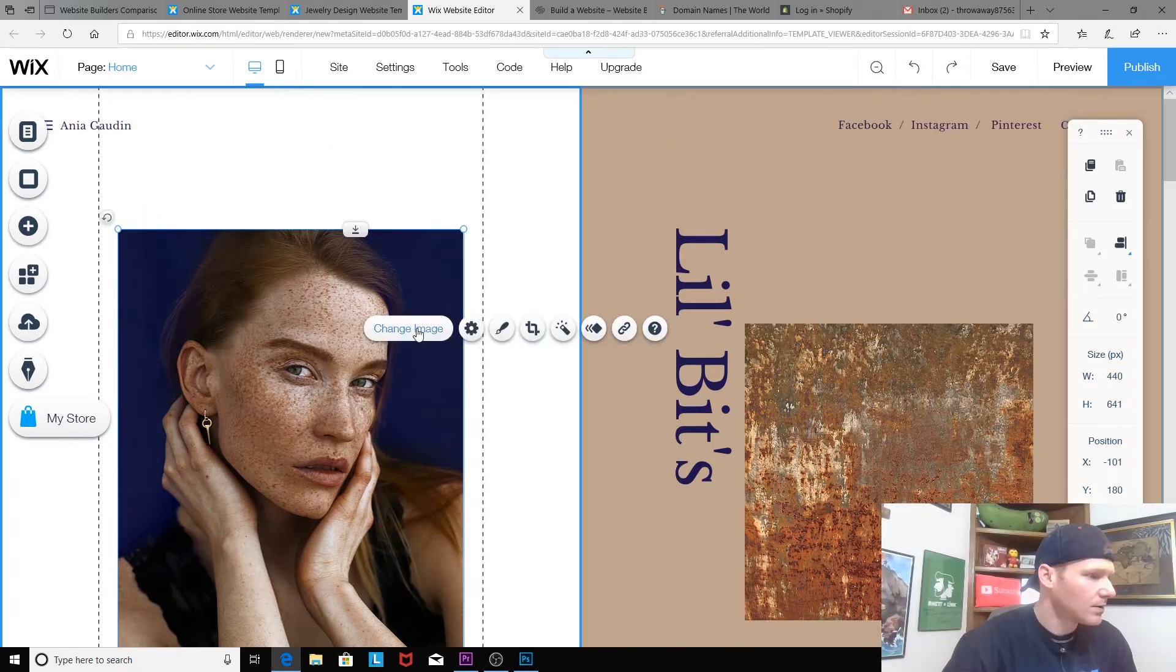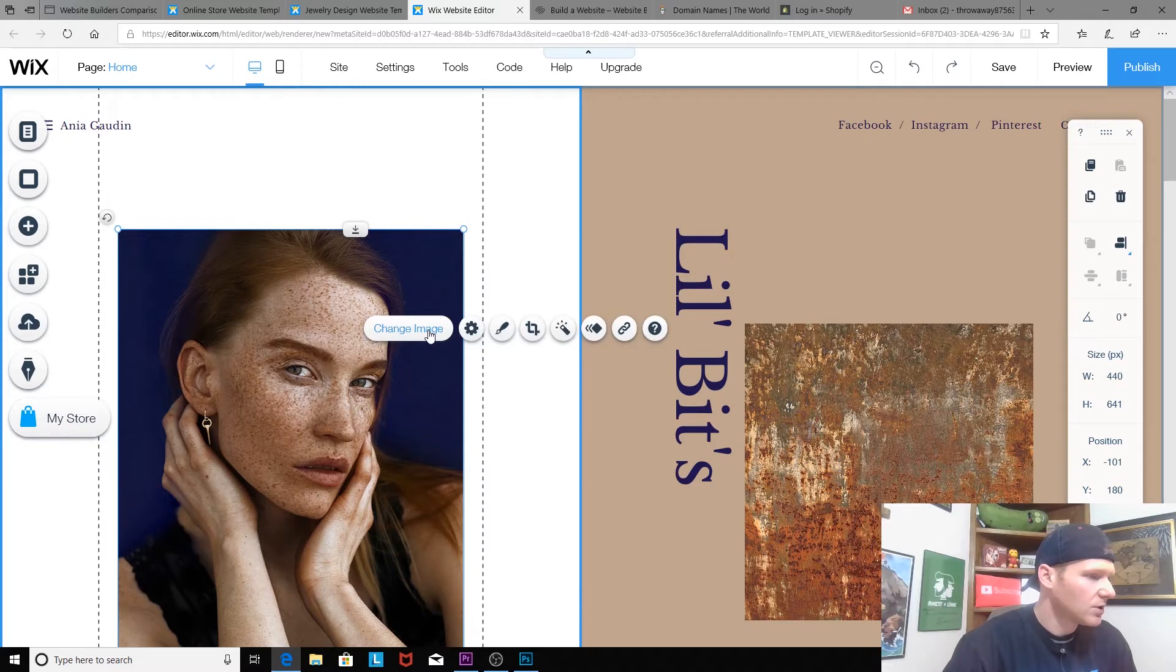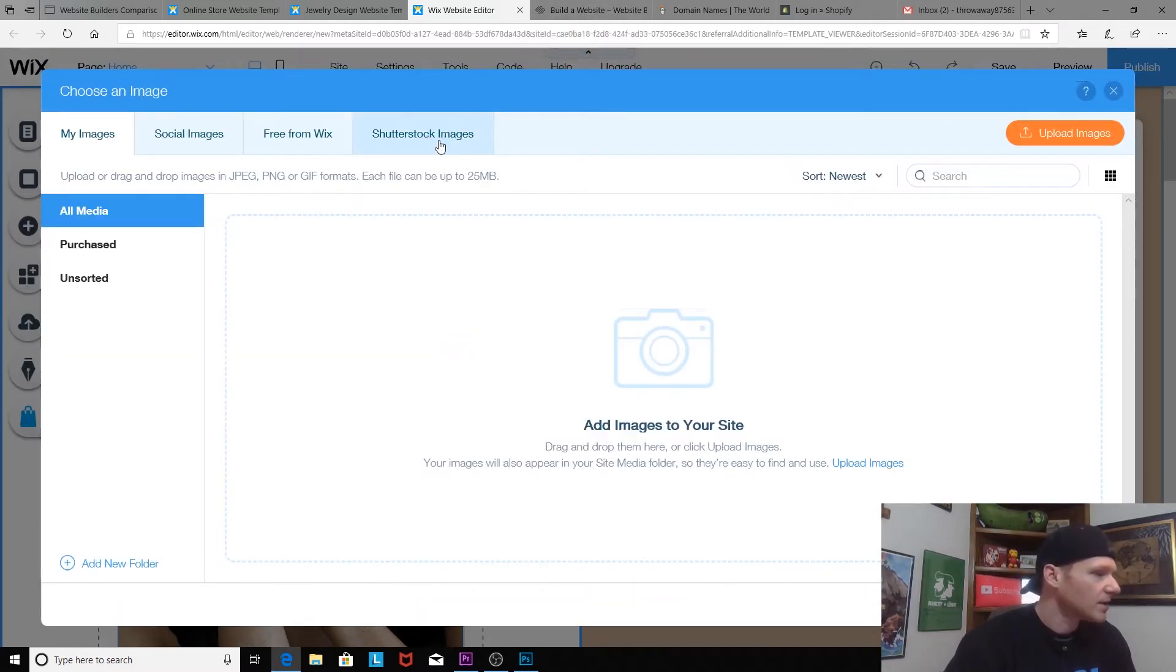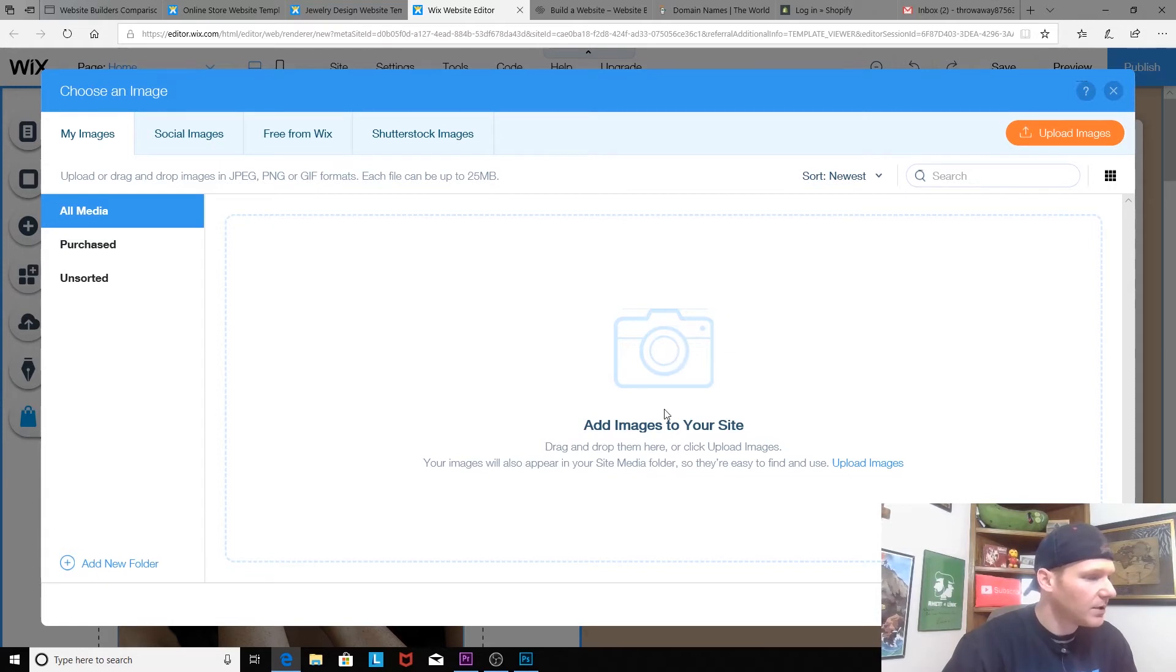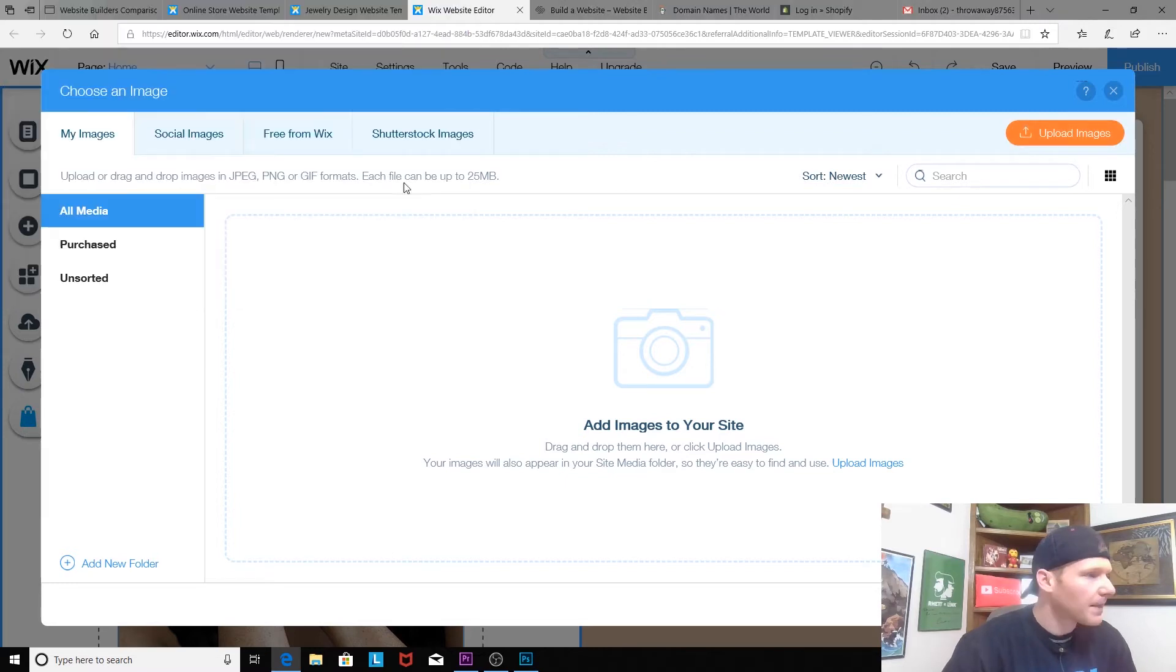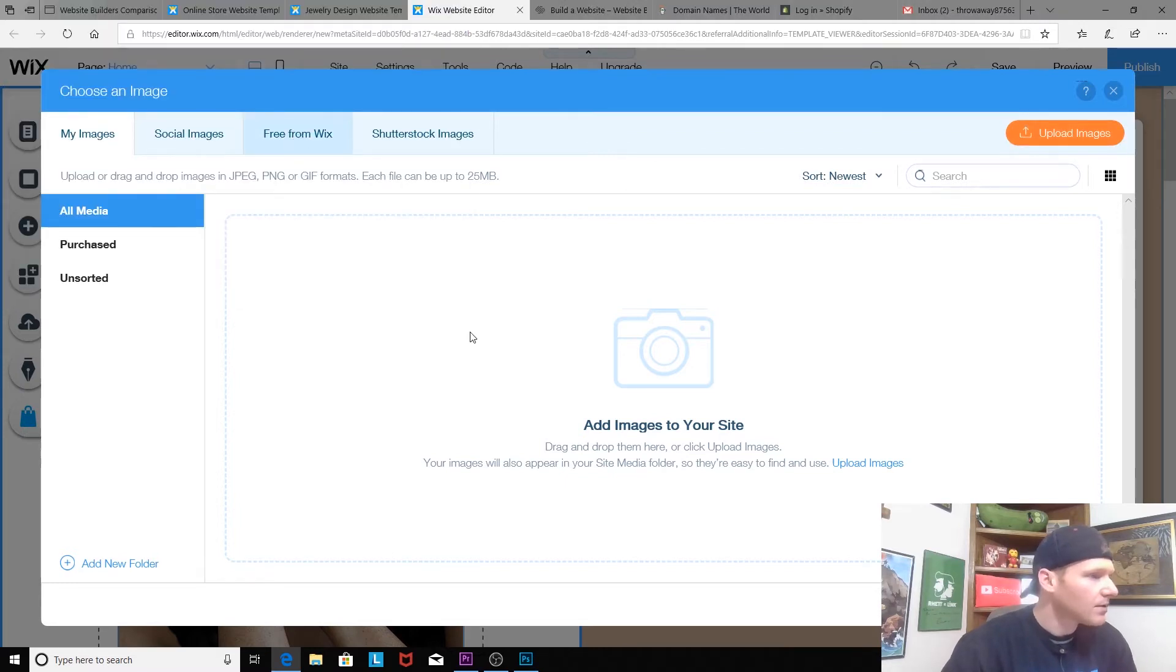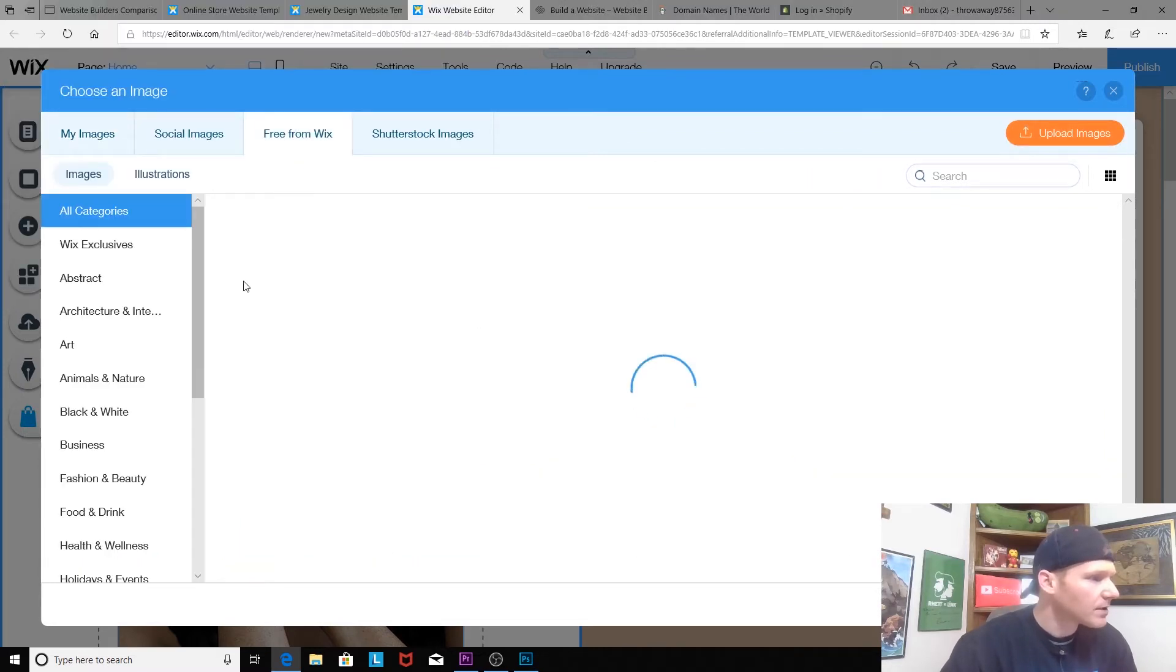So I guess I could change this image. Oh, okay. And so there are Shutterstock images up here, free images from Wix, social images that you can pull from your social media, and then you can also pull stuff out of your computer. It says click upload images.